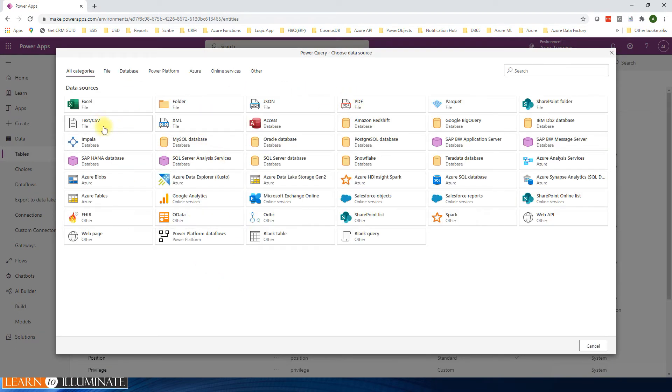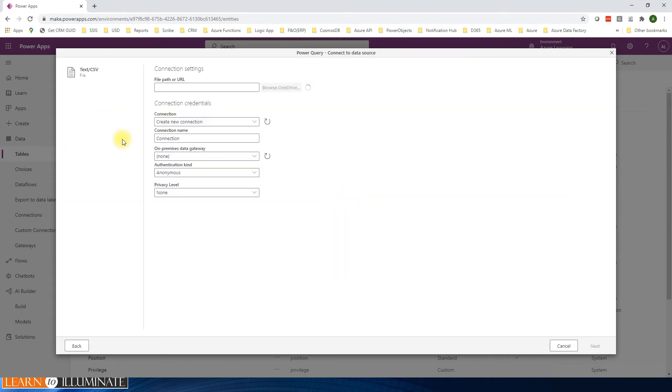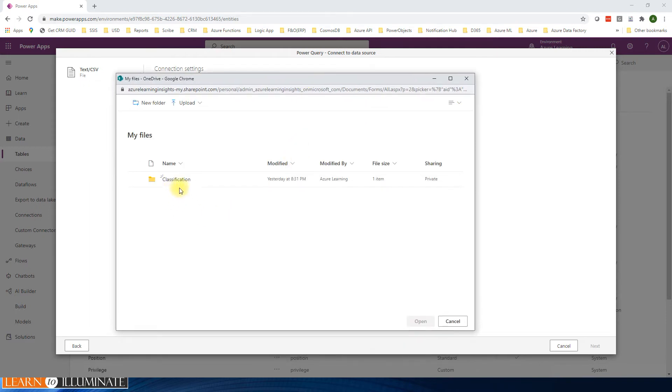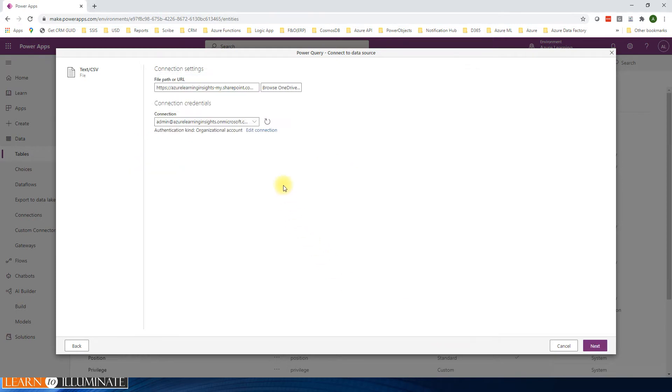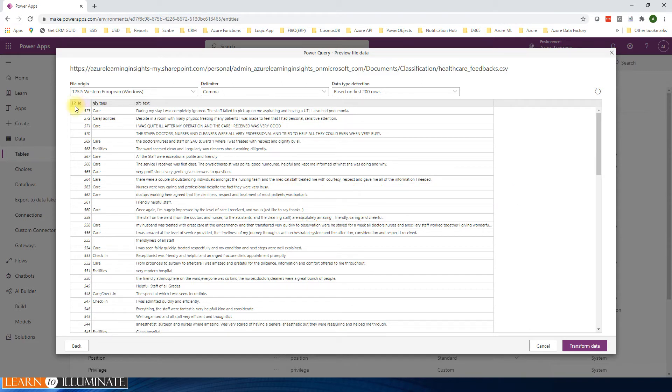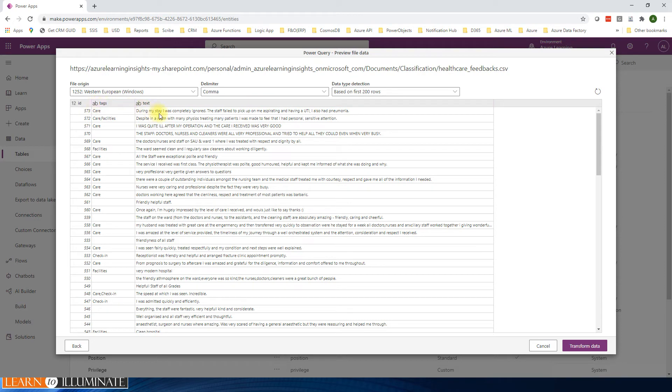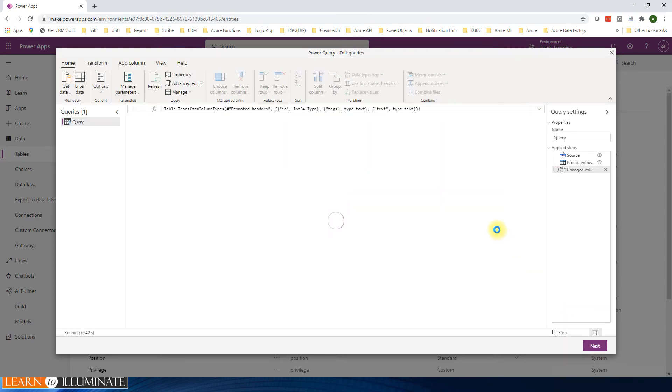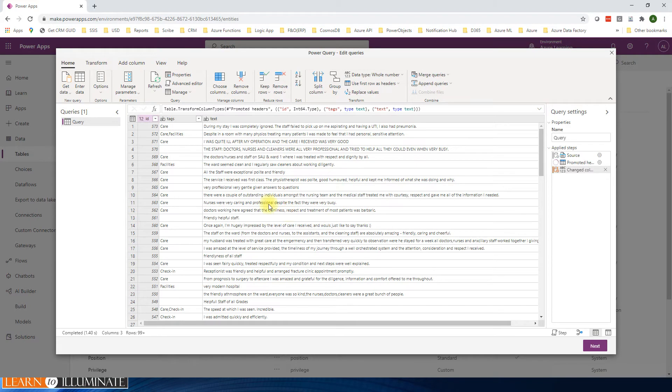I have a comma-separated CSV file, so click text or CSV. I'm going to browse from OneDrive. I have a folder called classification, selecting the data. Click next. It will be like Power BI Power Query. This is going to show three columns. The first one is ID, it's a number, whole number, it's fine. The second one is tags and text, it must be text basically, so it's already text. Transform data.